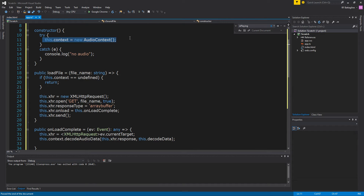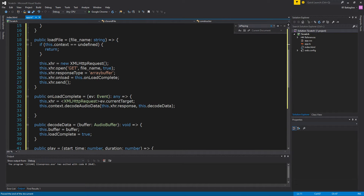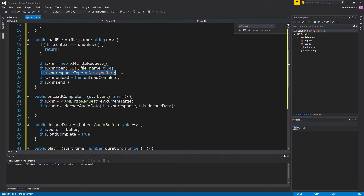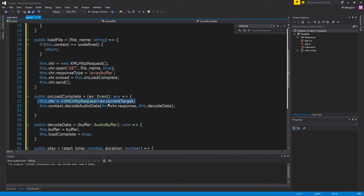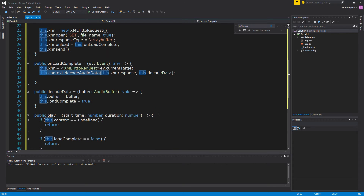In our constructor, the first thing we do is create a context. This load method is how a file gets loaded when the sound manager tries to load it — it checks if the context is undefined; if it is, we return. Otherwise we create an XMLHttpRequest, get the file name, set the response type to array buffer (which is essentially binary data), and on load complete, we call this handler and then send it. Once the file is loaded, we set our XHR value to the current target, then take the context and decode the audio data from the response. After decoding, we set our buffer to the decoded buffer and set load to complete.